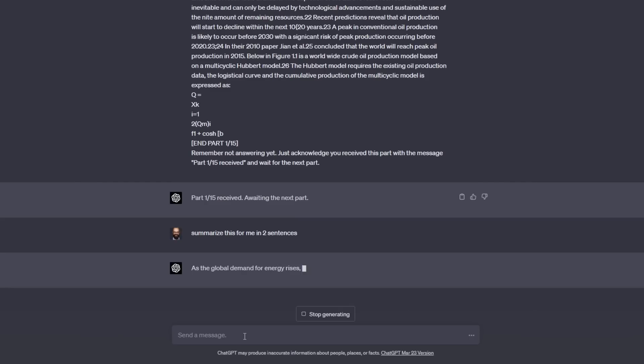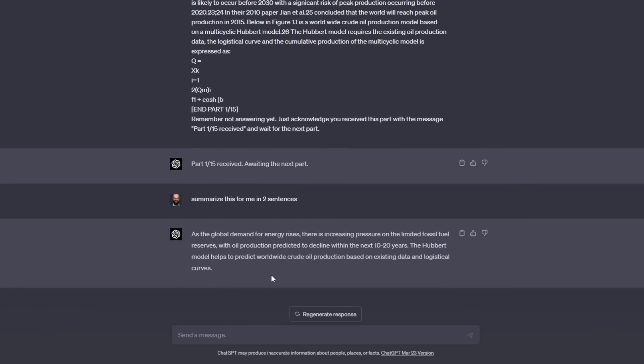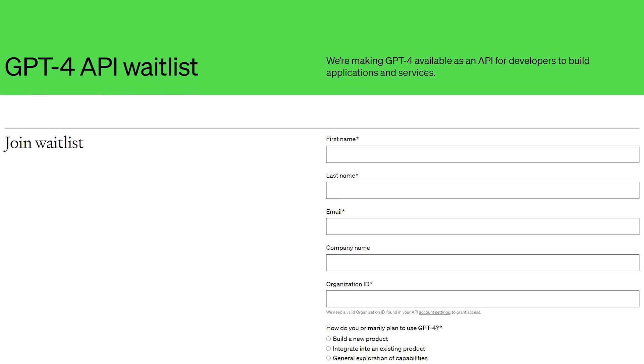There's no doubt that ChatGPT is incredibly powerful for research. The problem is that the GPT-4 model is not available to many people outside of OpenAI's interface. So how can we actually utilize ChatGPT, the GPT-4 version, more effectively as researchers?